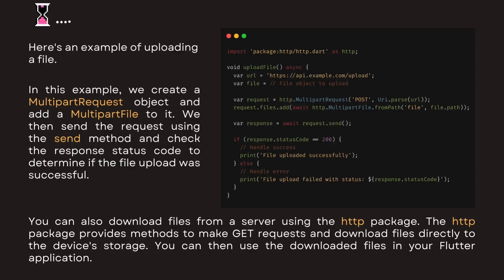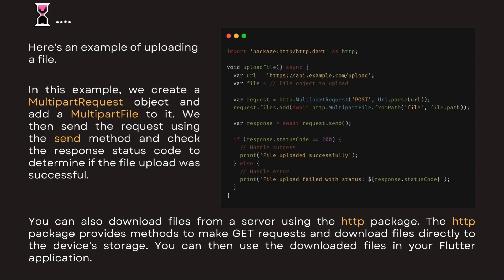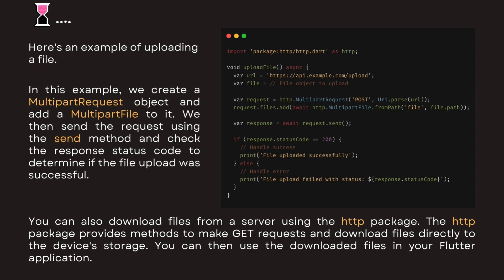Here's an example of uploading a file. In this example, we create a multi-part request object and add a multi-part file to it. We then send the request using the send method and check the response status code to determine if the file upload was successful.